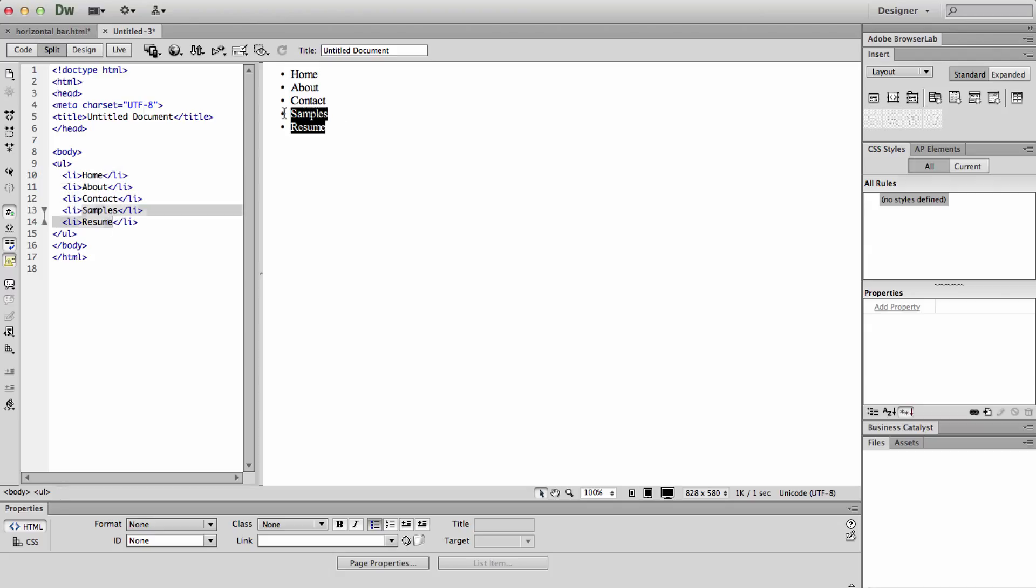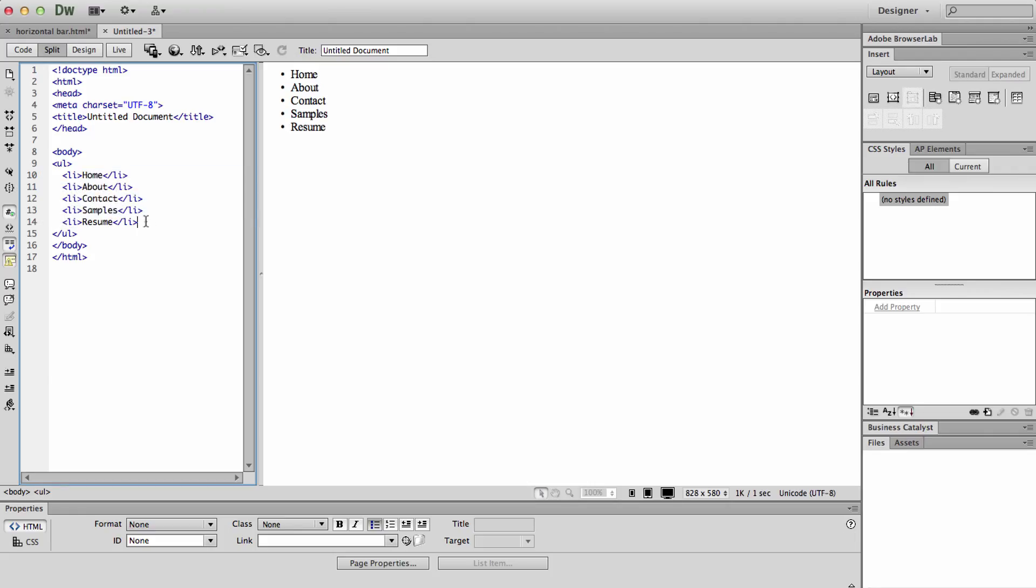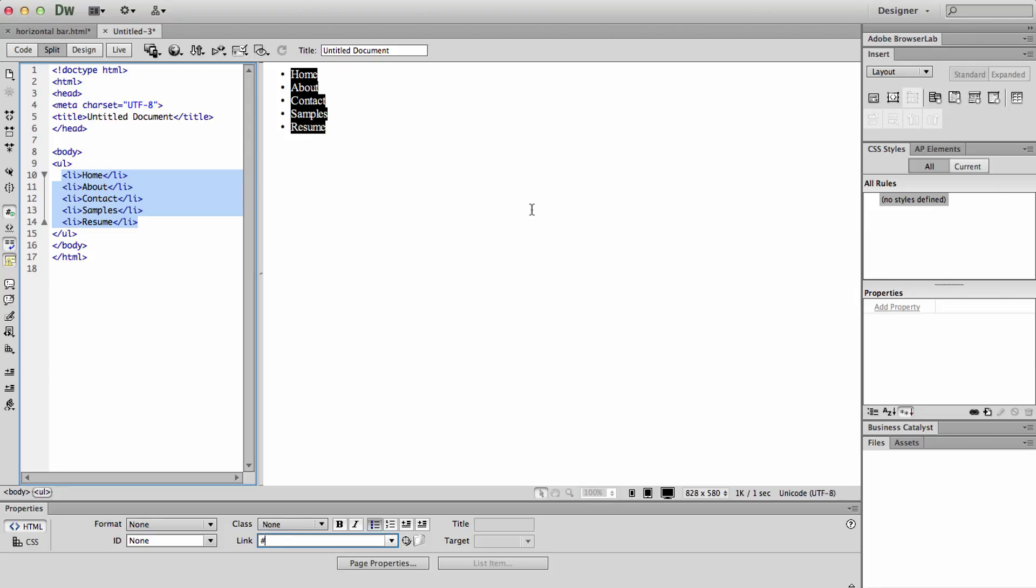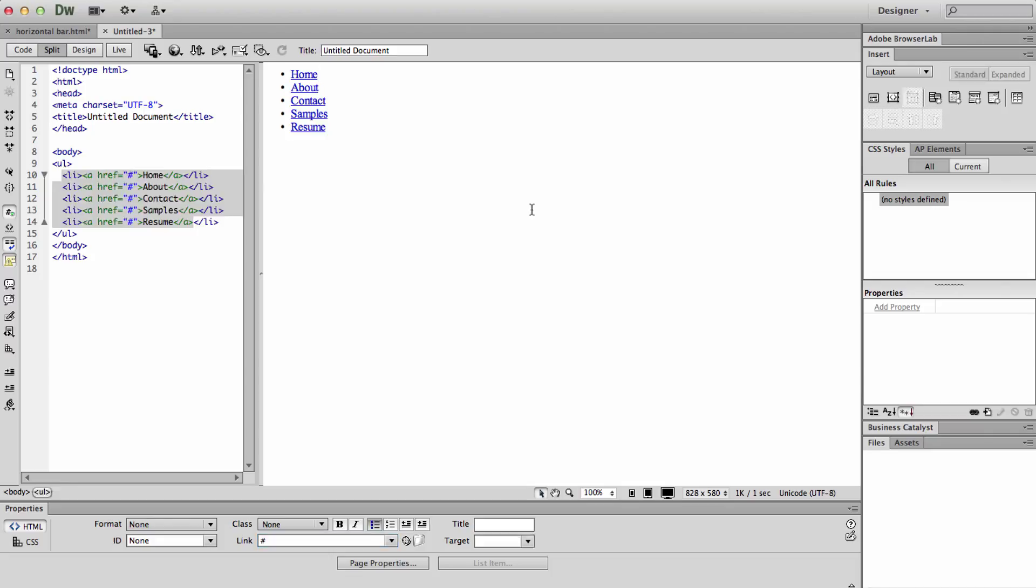So you can highlight them either in design view or in code view, doesn't matter. We're going to go down to the properties panel again and click in where it says link and go shift 3 and enter a hashtag symbol. And then click anywhere else in design view. And they are now all underlined in blue, which is the default to look like a link.